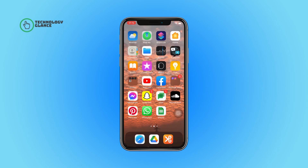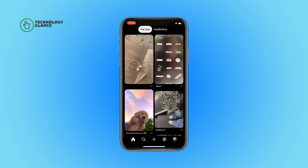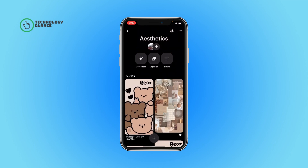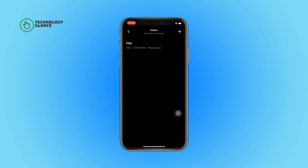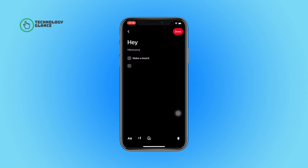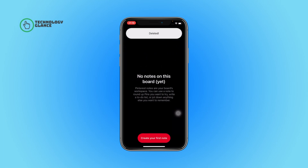First of all, open the Pinterest tab on your device. Now tap on your profile icon, then open the Pinterest board. After that, tap to select the notes and then open the note you want to delete. You can see a little trash icon on your right bottom side — tap on it and then select 'Delete Note.' And that's it, this is how you can delete a note on Pinterest.